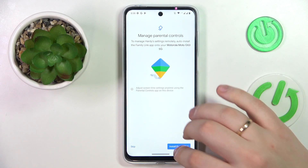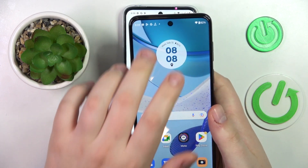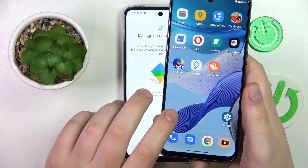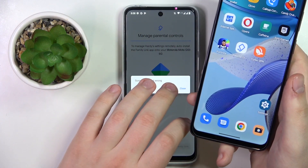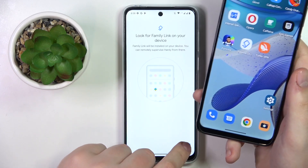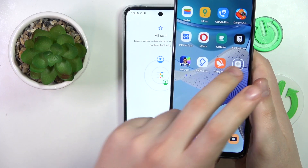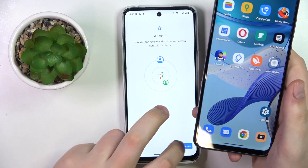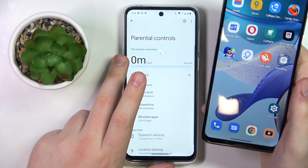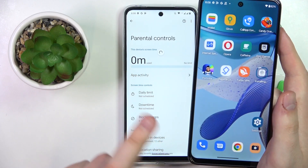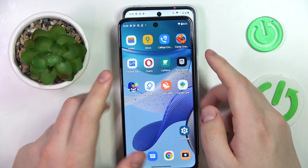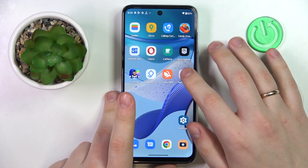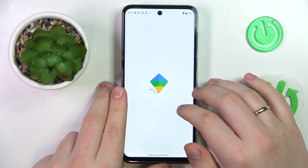In my case, this device is the one I was planning to use as a supervisor, so once I tap the button the Family Link app gets automatically downloaded and installed. At this point, all procedures on the child's end have been successfully set up and finished. Take your parental phone and open the Family Link app.